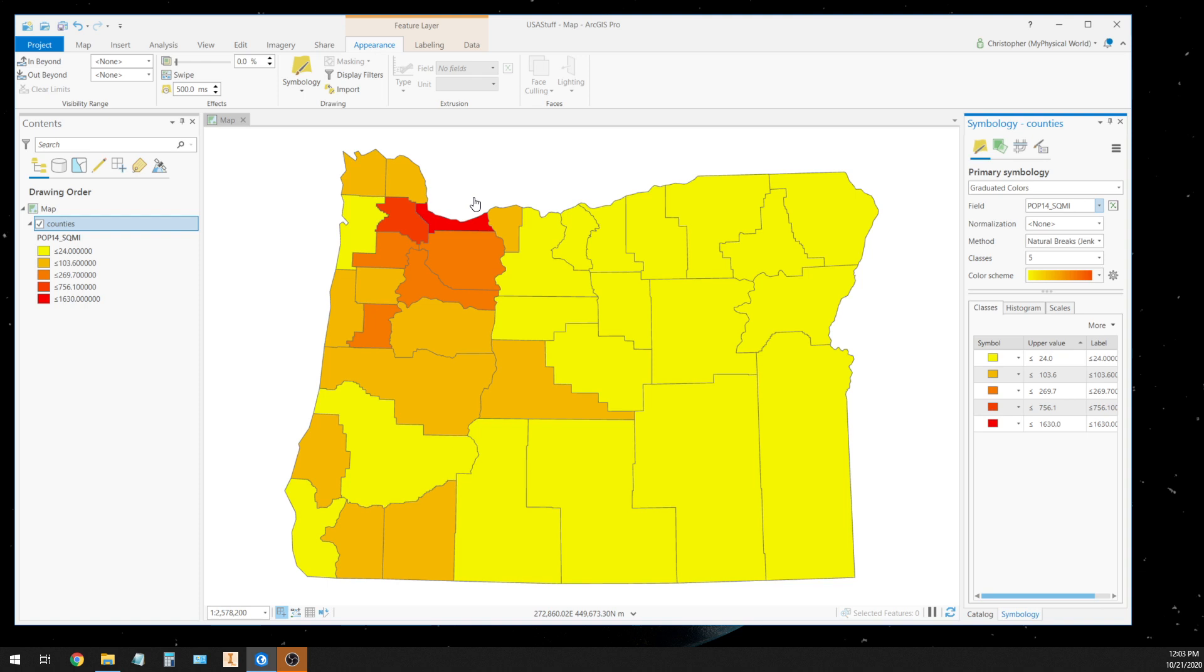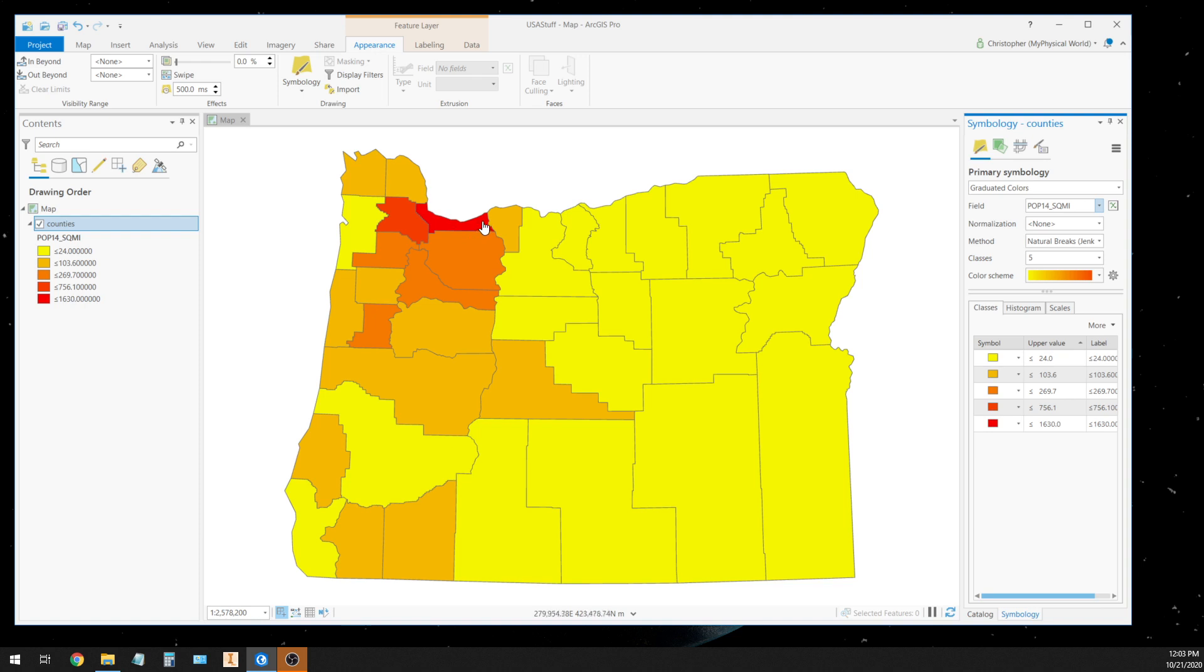When they look at this map, they'll notice that red is the most densely populated county or counties, depending on how many in your region satisfies that criteria.